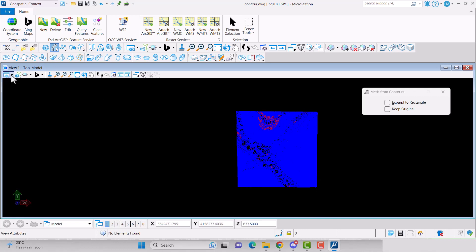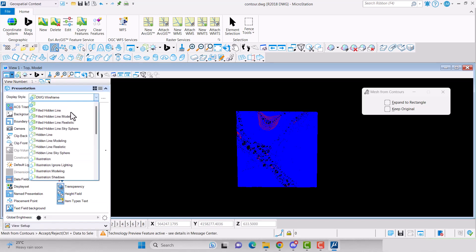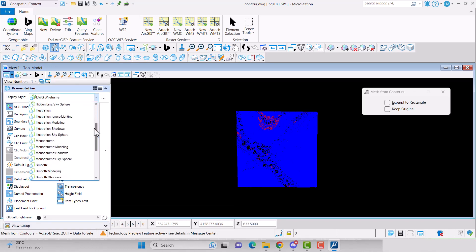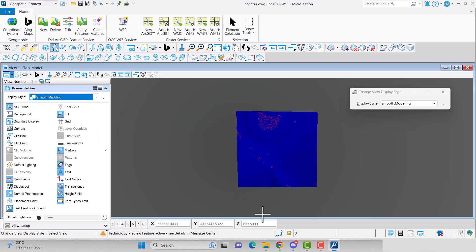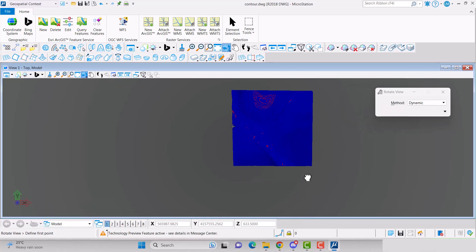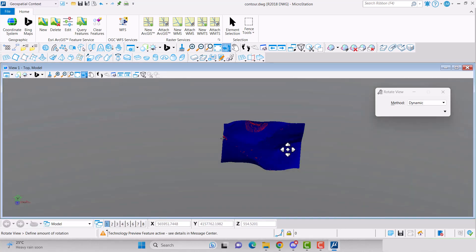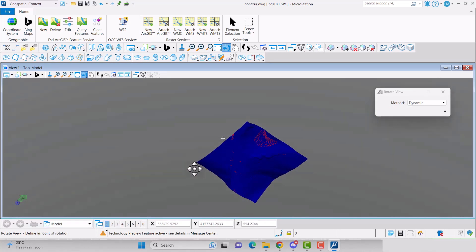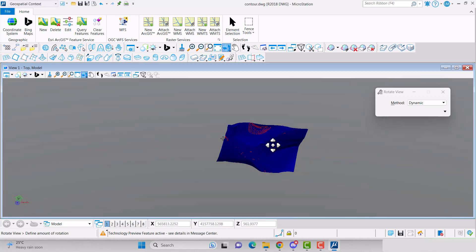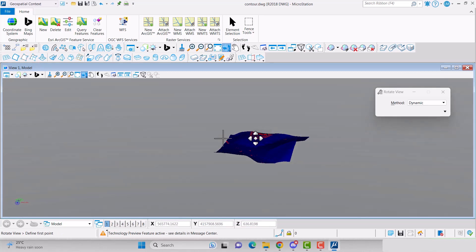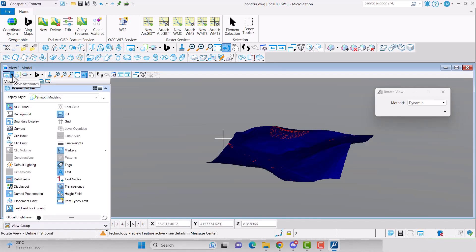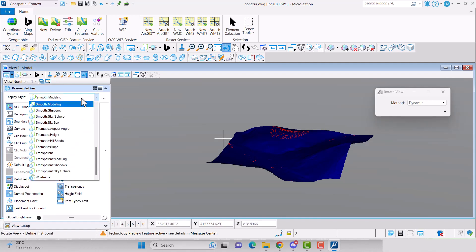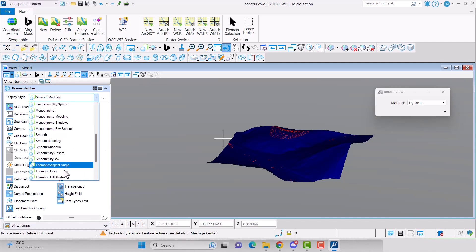You can change how you view the mesh surface in the View Attributes dialog box. You can create a thematic map based on elevation.